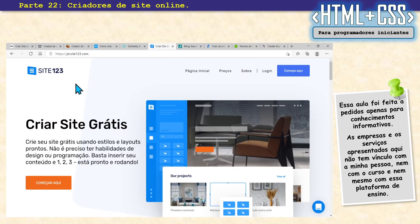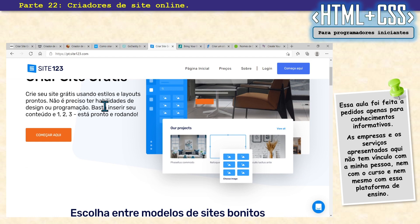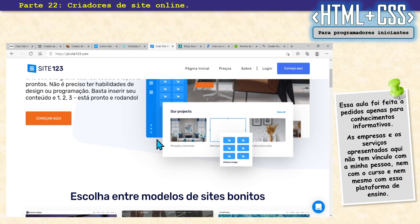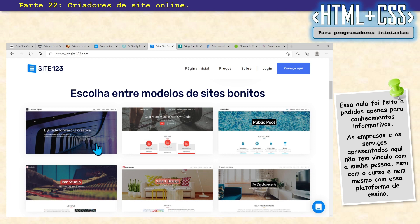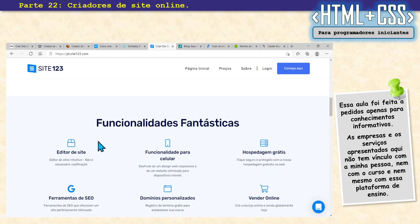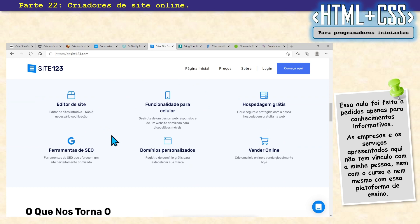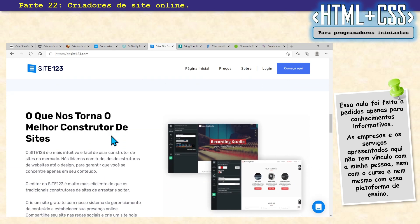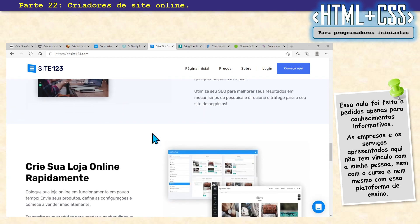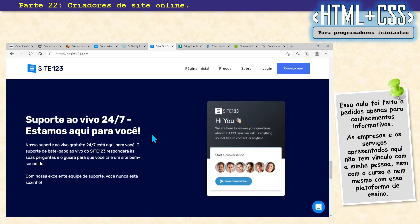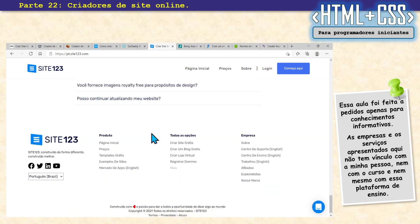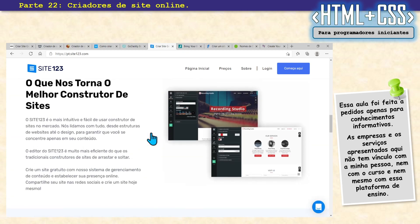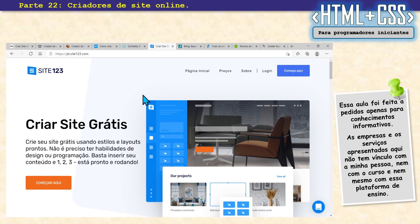Tem mais: o Site123. Tem muita gente que ainda não conhece, mas ele é bem simpático e bonito. Ele segue mais ou menos o pensamento do Wix — arrasta e solta. Tem os templates prontos que você escolhe e altera na sua necessidade. Funciona no PC, no tablet e no celular. Muito bacana também. Site123.